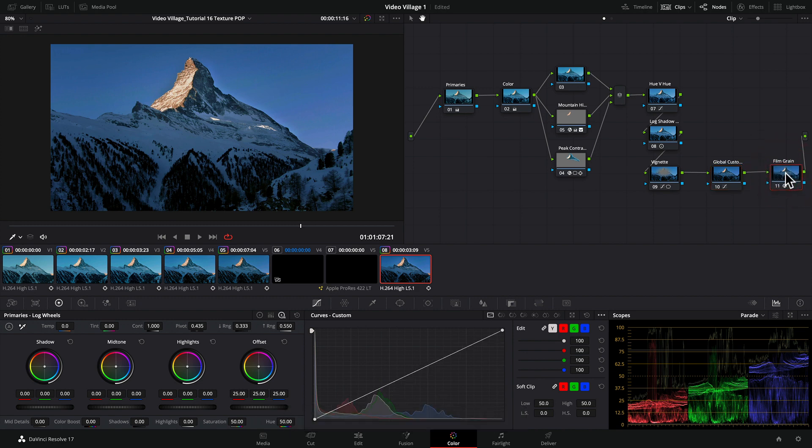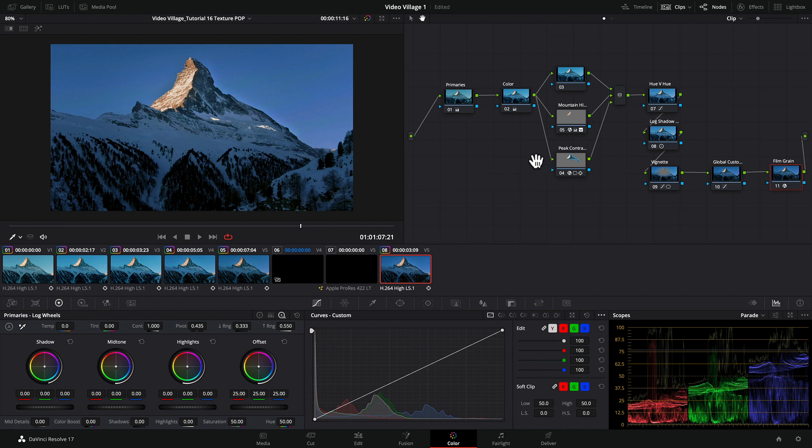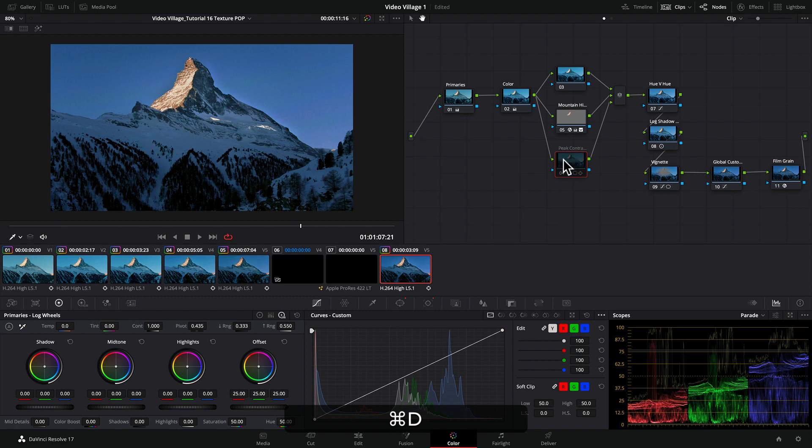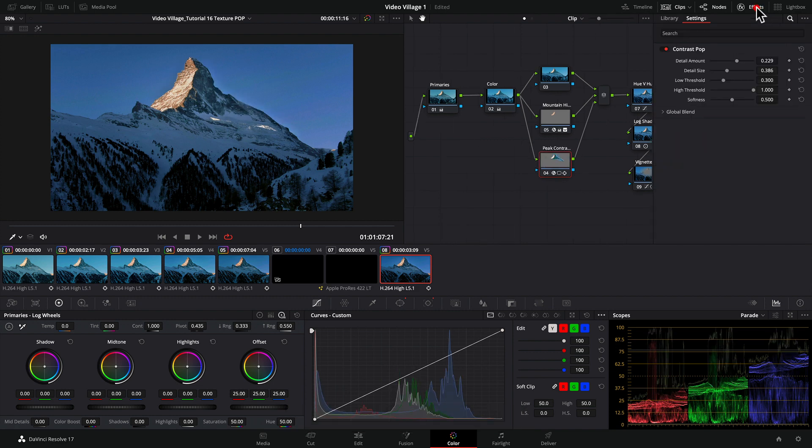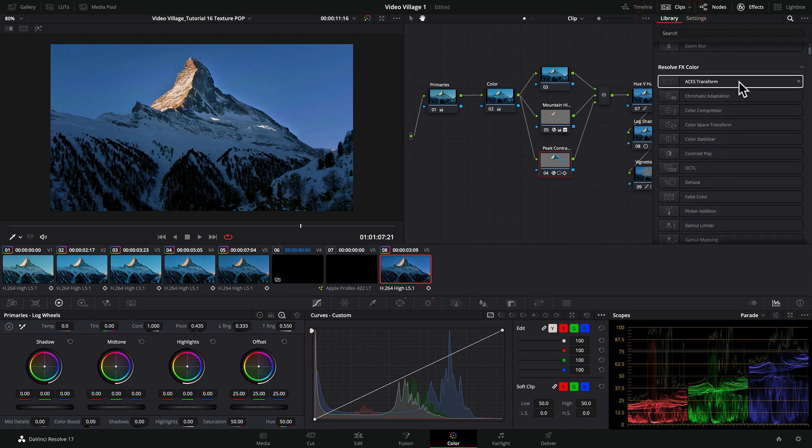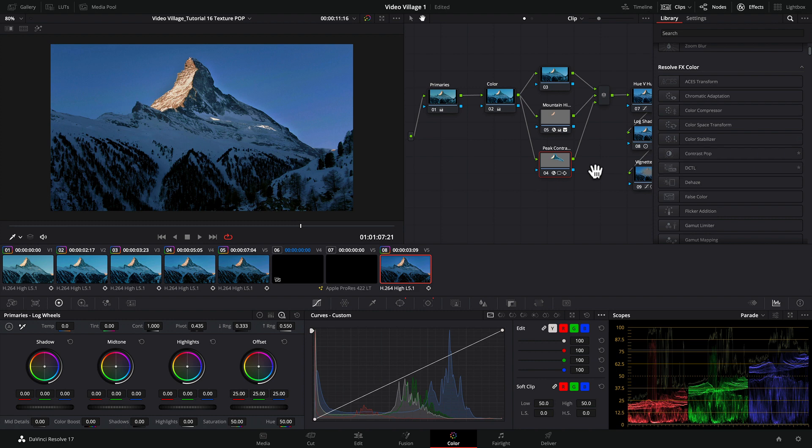I hope this helps you understand the Contrast Pop tool. I encourage you to play around with it. In your effects library, you'll see it in Resolve Color. You can drag it onto your node and experiment. That's it for me this time. Have a great day, and I'll see you in the next video.